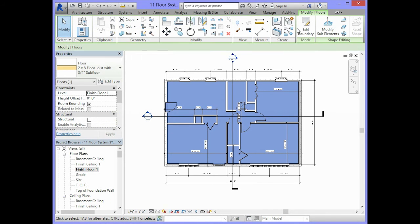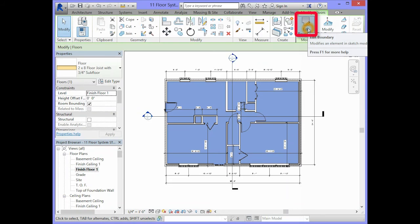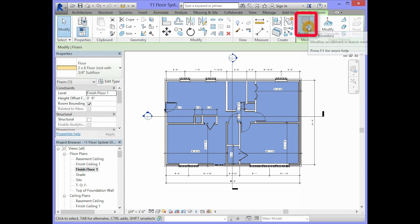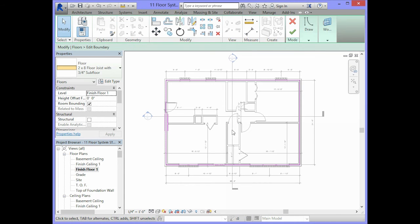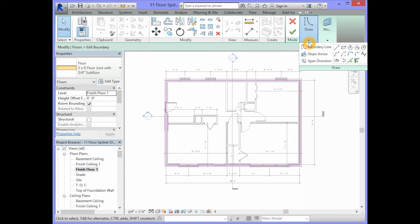You should have an option under mode that says edit boundary. In the draw section, we are going to select pick walls.